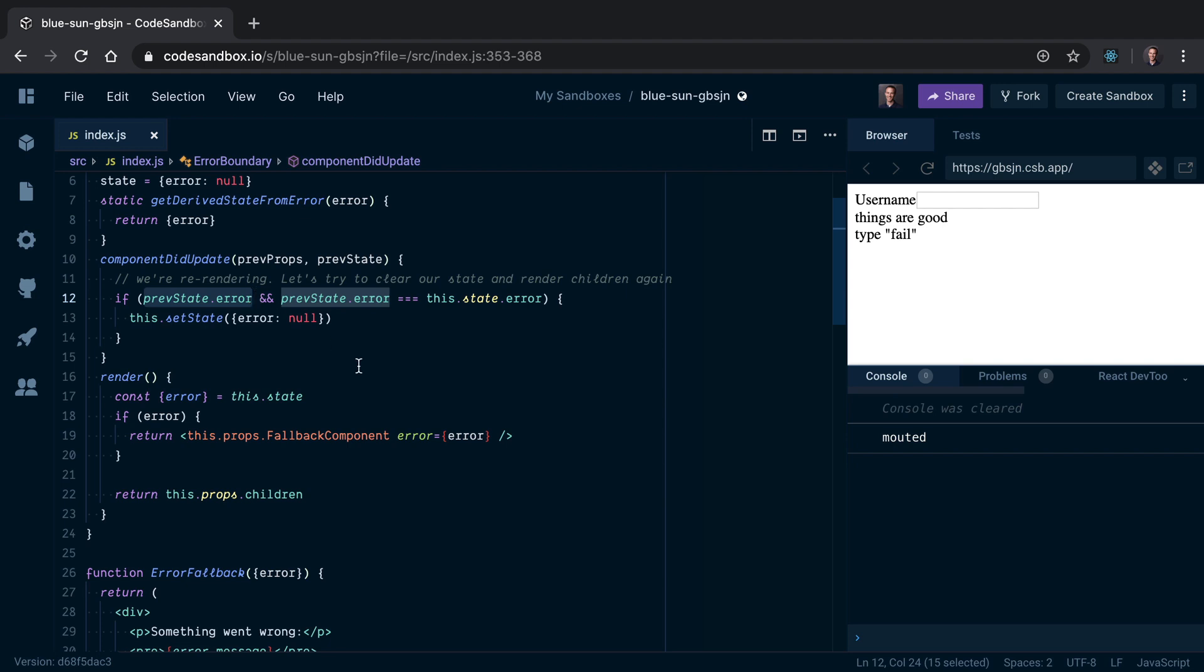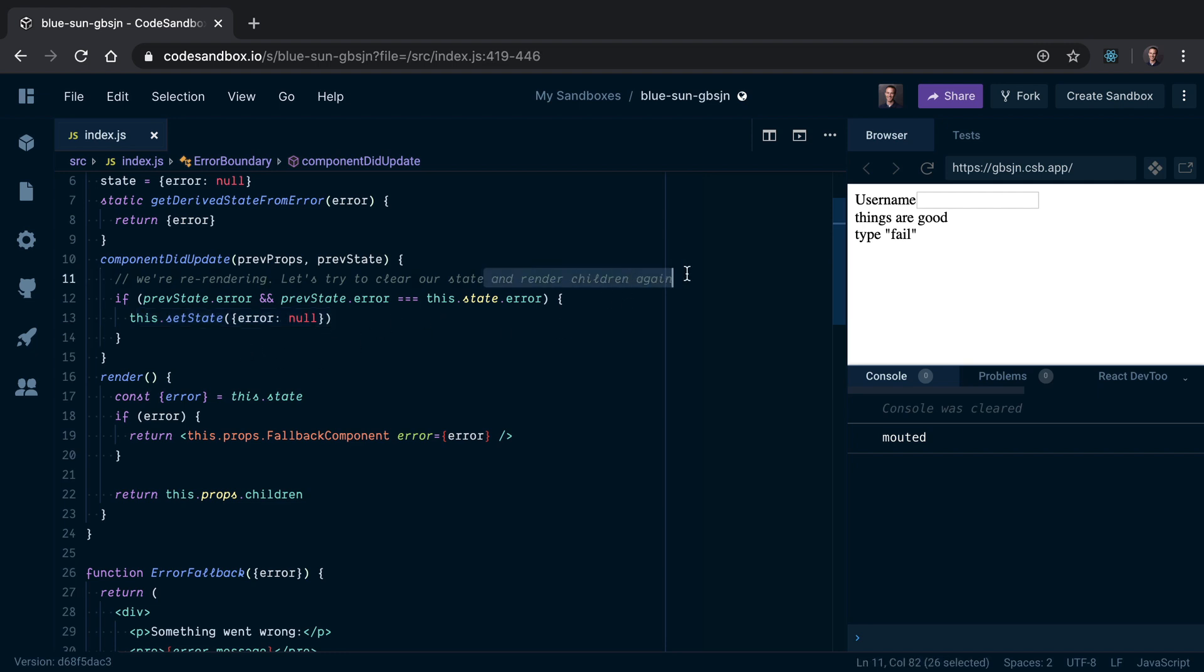...whether the previous state - like if we had an error - and if that error is the same as the current state, so if it's unchanged, we're triggering a re-render and our parent is re-rendering us and we have an error state, let's just trigger a re-render with no error state and try to render the children again. Presumably if the parent is re-rendering, then maybe something has changed to allow us to actually render something that's not going to explode.